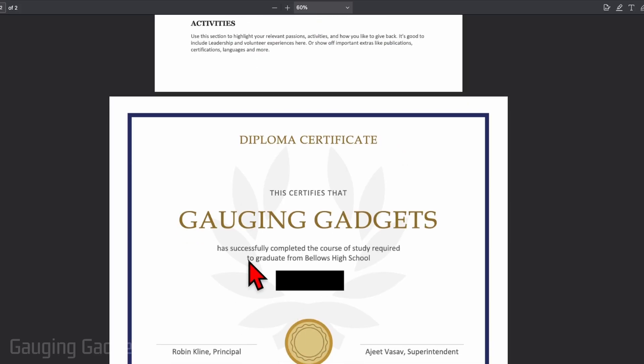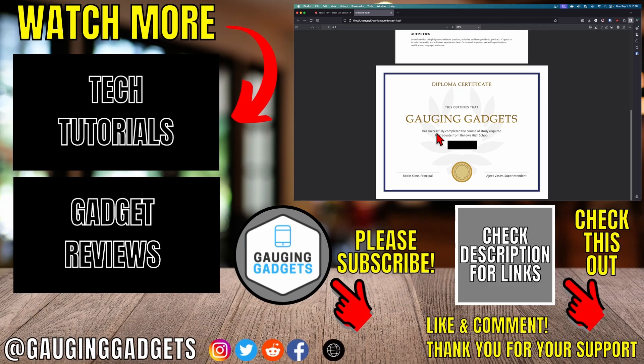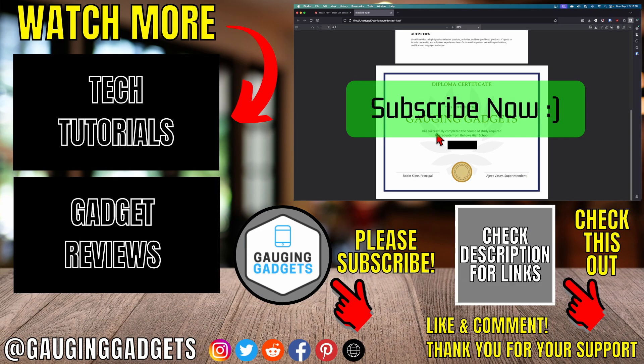So that's how you black out sensitive information from a PDF file. If this video helped you give it a thumbs up and please consider subscribing to my channel.